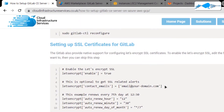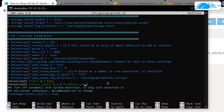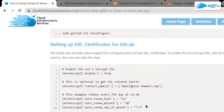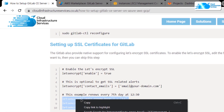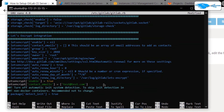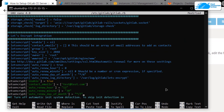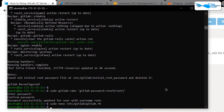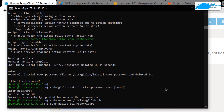When copying those lines, remember that you need to change the email to your administrator's email. After that, copy the last three lines and paste them inside the command prompt. Once that is done, hit Ctrl+O, hit Enter, Ctrl+X, and then run the reconfiguration once more: sudo gitlab-ctl reconfigure, and hit Enter. After that you will be able to get the SSL certificate using Let's Encrypt.